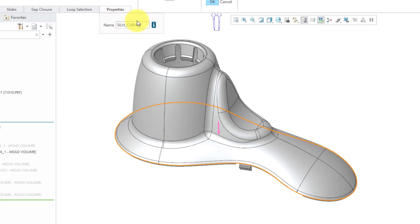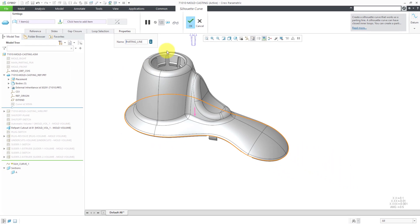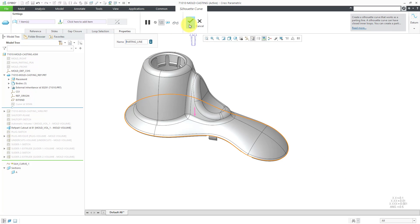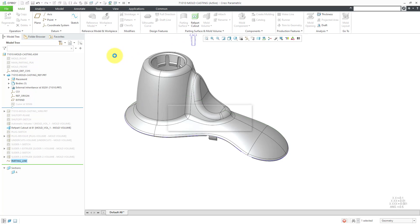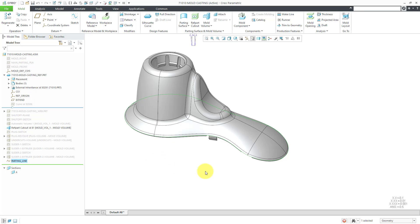That's everything I need. I always like to change the names of my features. Let's call this the Parting Line, even though it's actually a curve, not a line. I will hit the check mark. There you can see the curve in the model tree and it is highlighted in green.